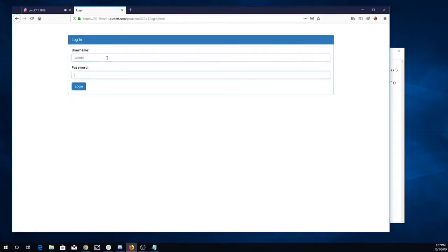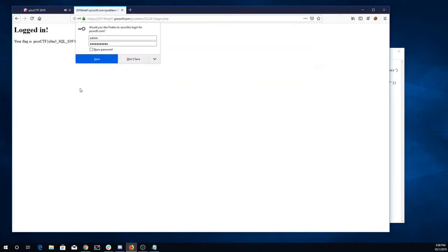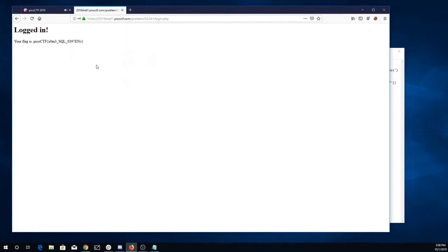So we'll just say admin tick or tick 1 tick equals tick 1, classic SQL injection, and we're logged in. And here is our flag.